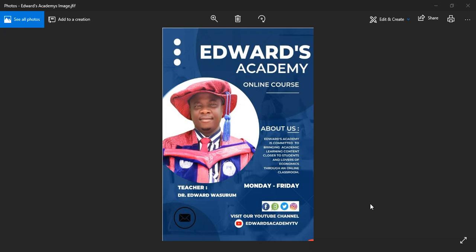Good morning, my friends and fellows. I am Edward Wasseroom, the tutor at Edwards Academy. This morning I will bring to you a fascinating development in macroeconometrics that has to do with the MIDAS regression. The MIDAS regression is a fascinating development in macroeconometrics because too many researchers find it very difficult to work on time series.